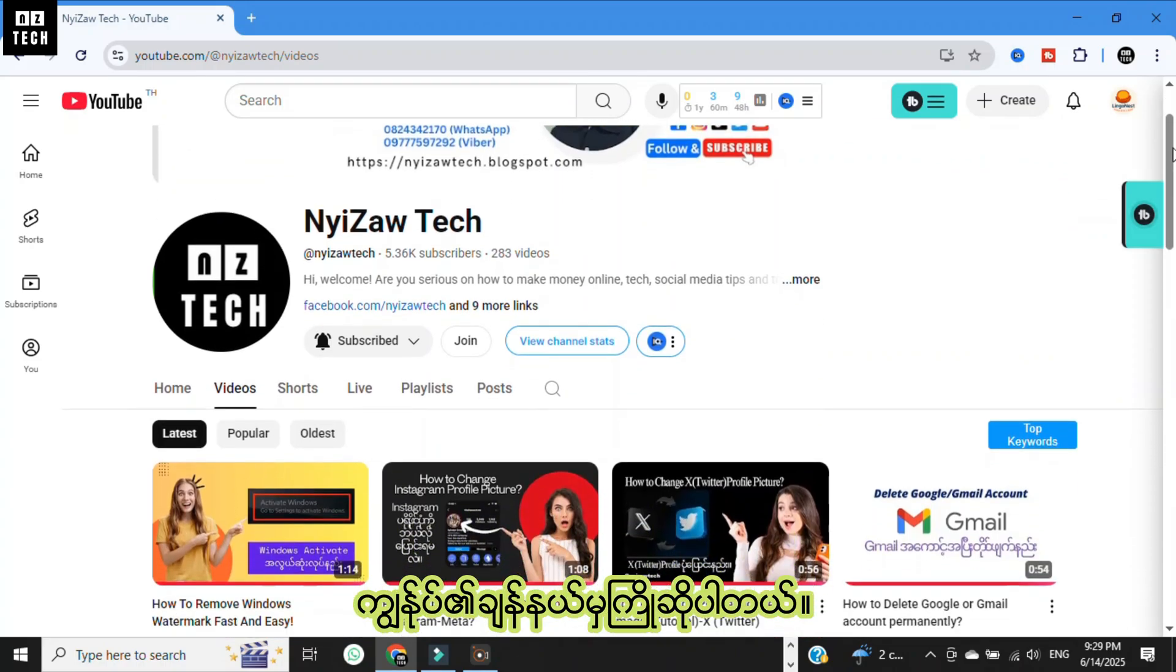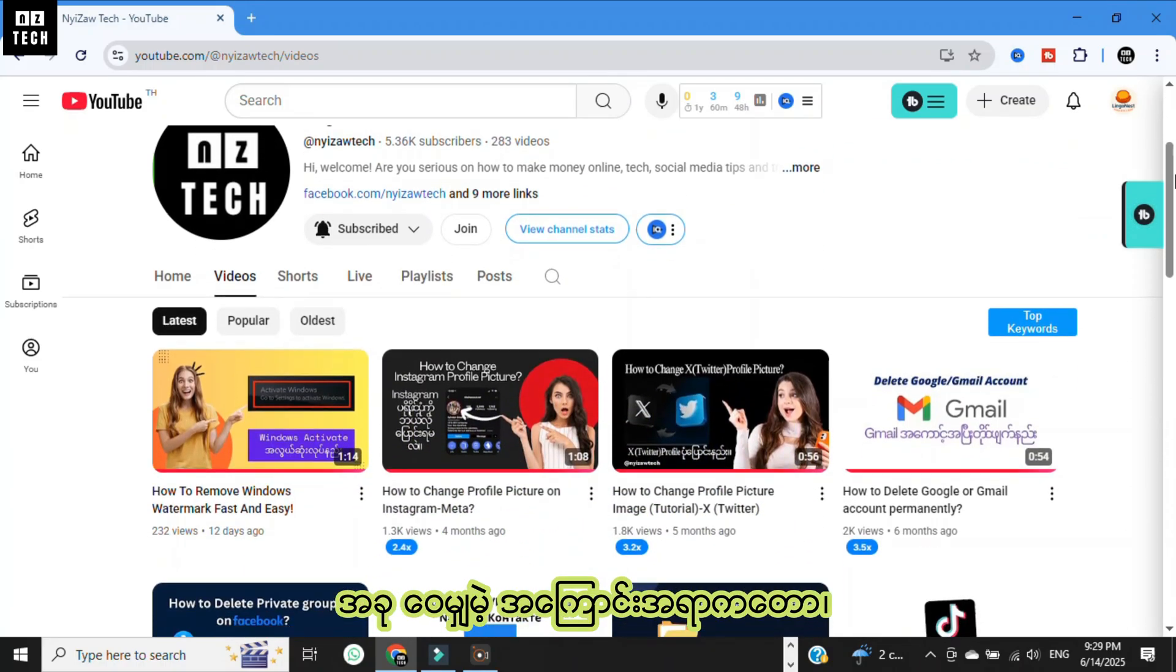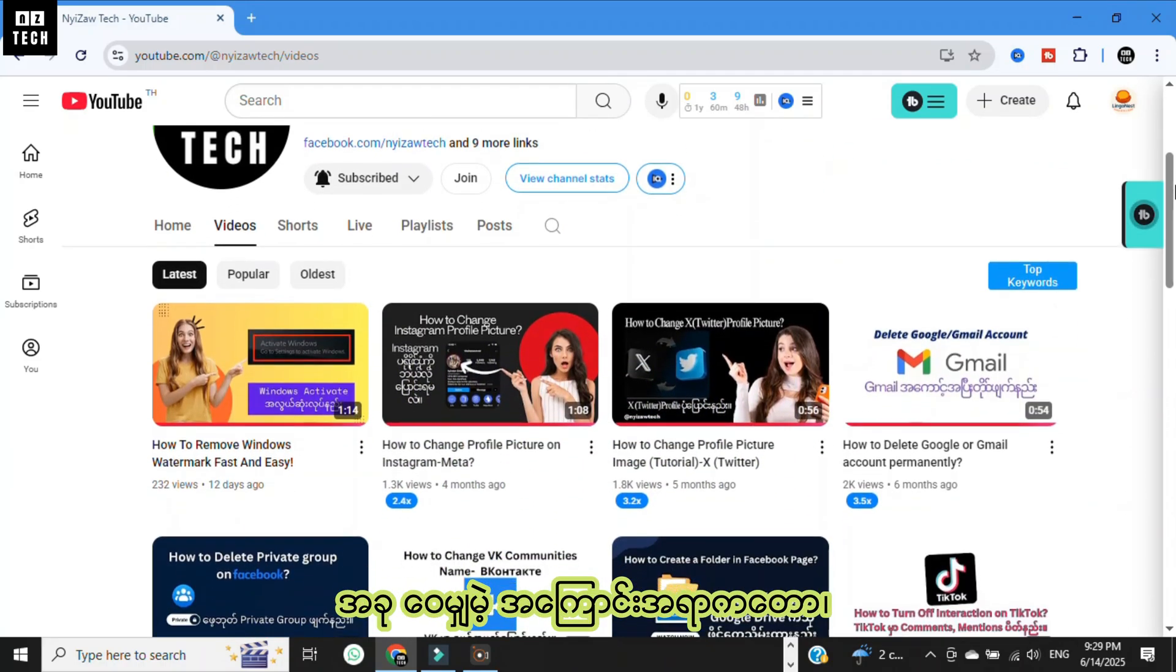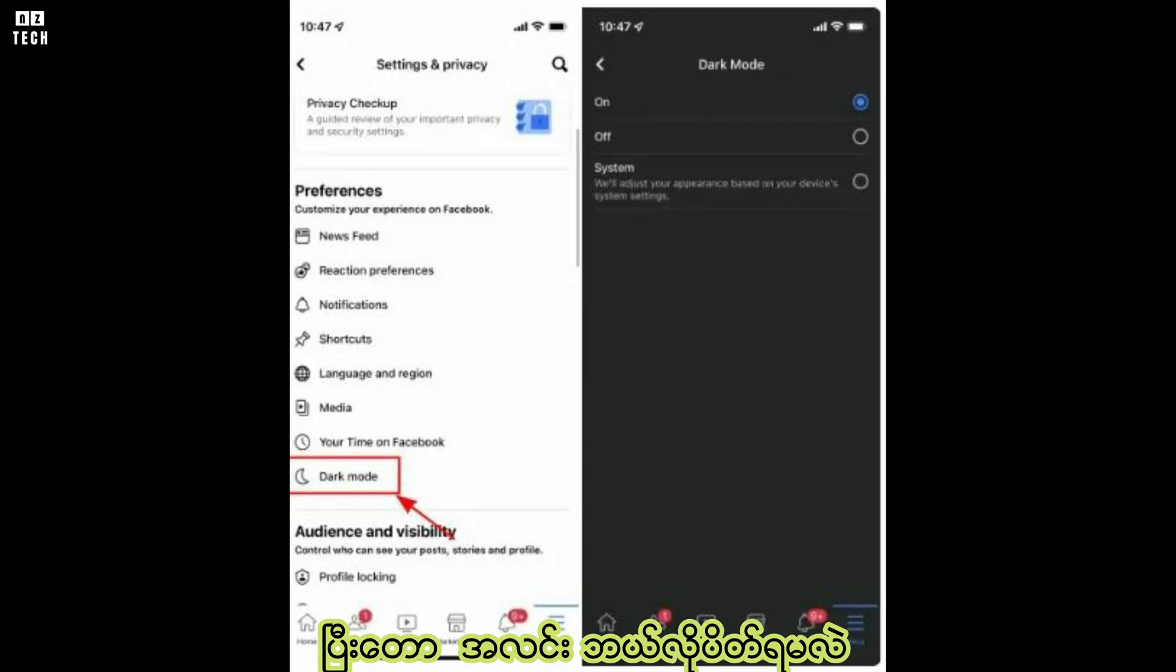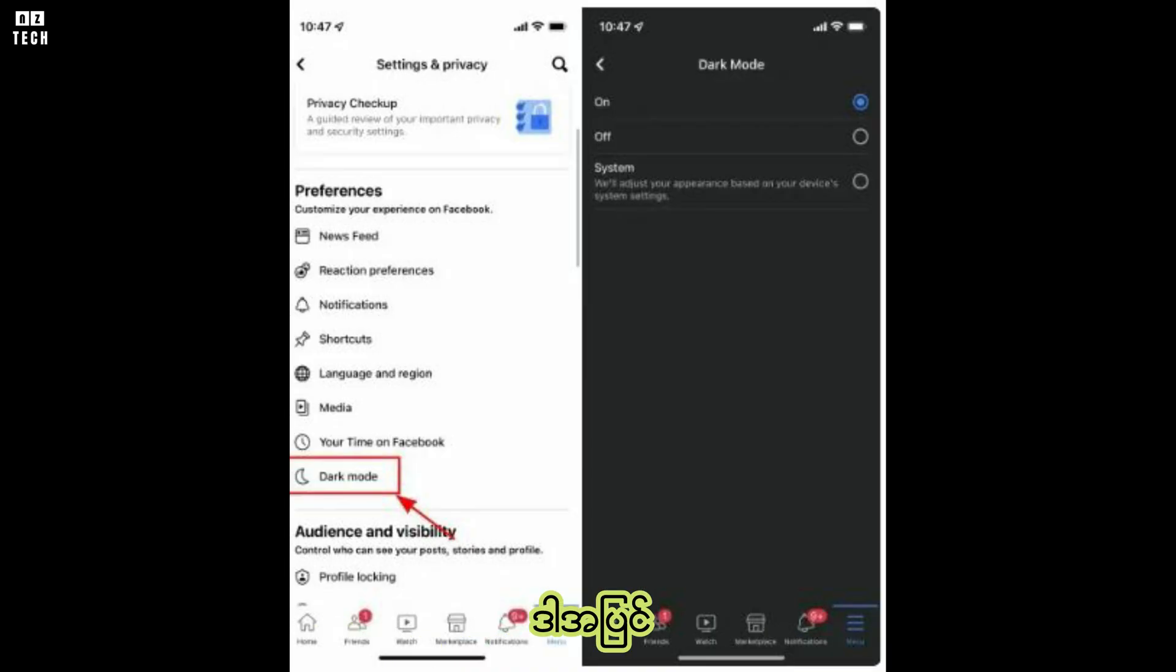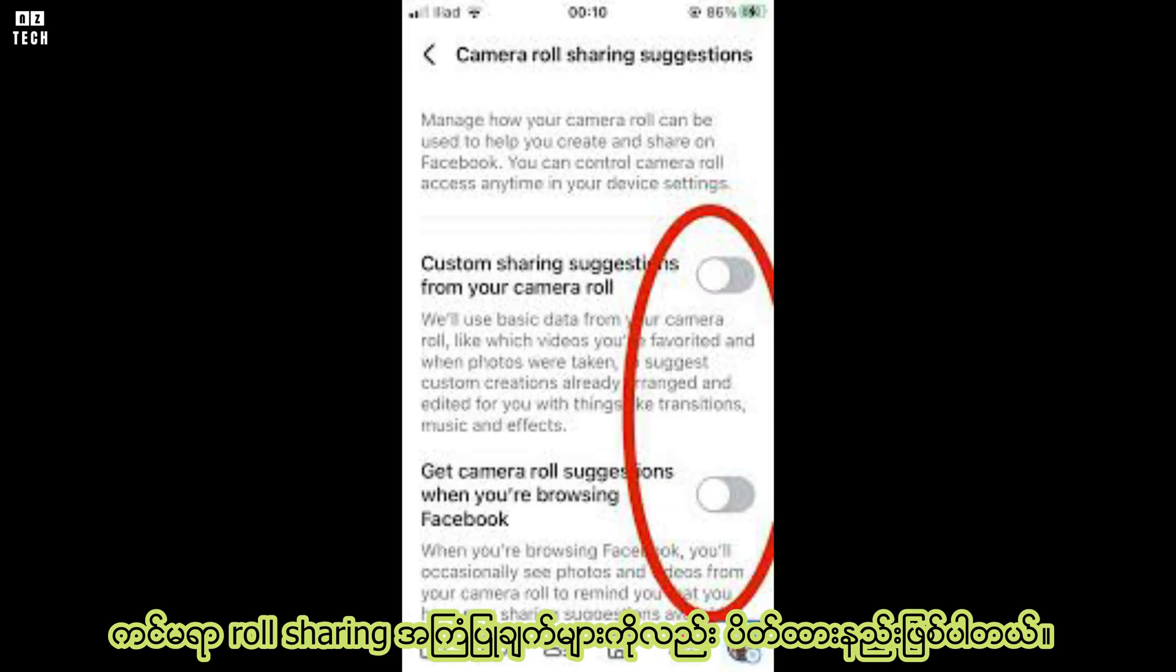Hi everyone, welcome to my channel. Now I'm going to share with you how to turn on and turn off dark mode and also turning off camera roll sharing suggestions.